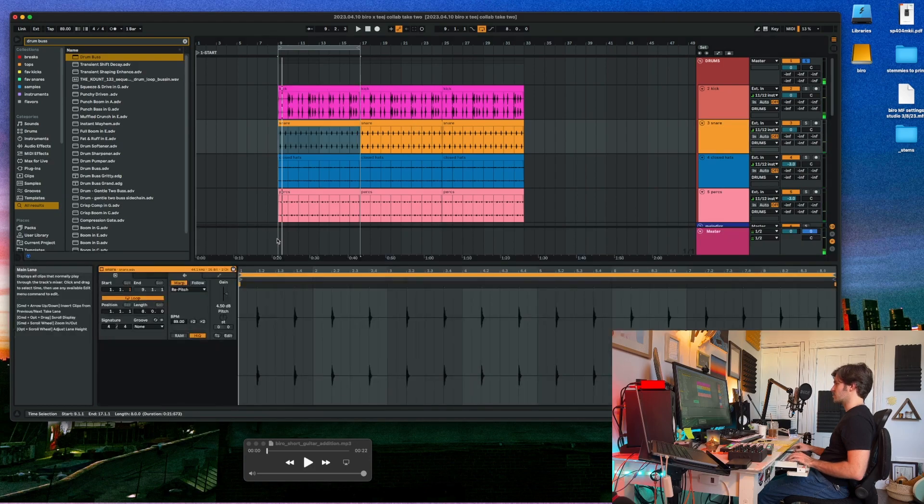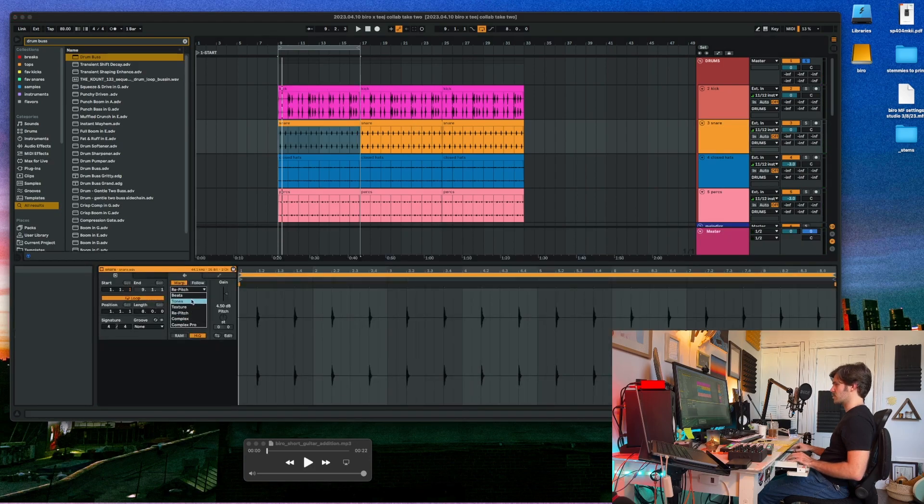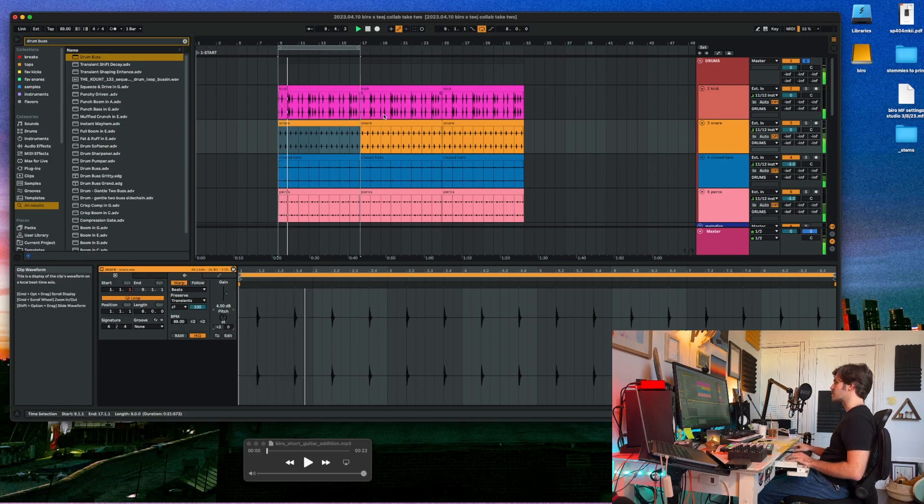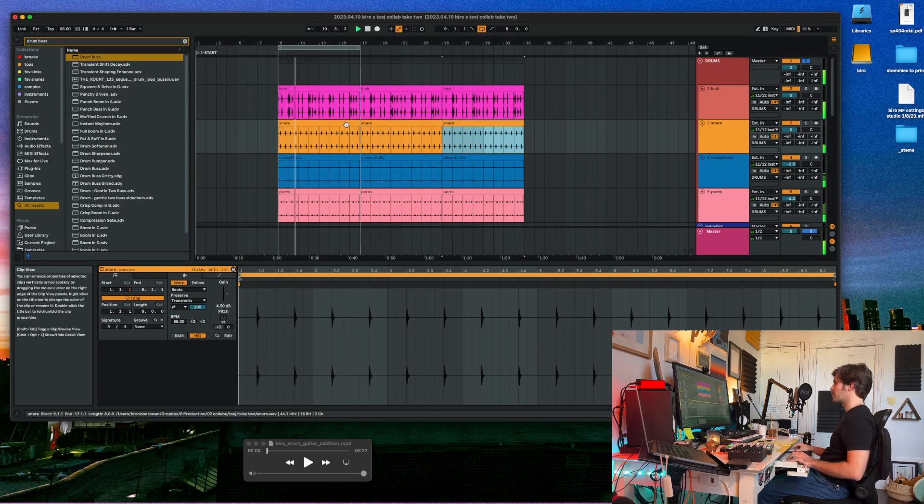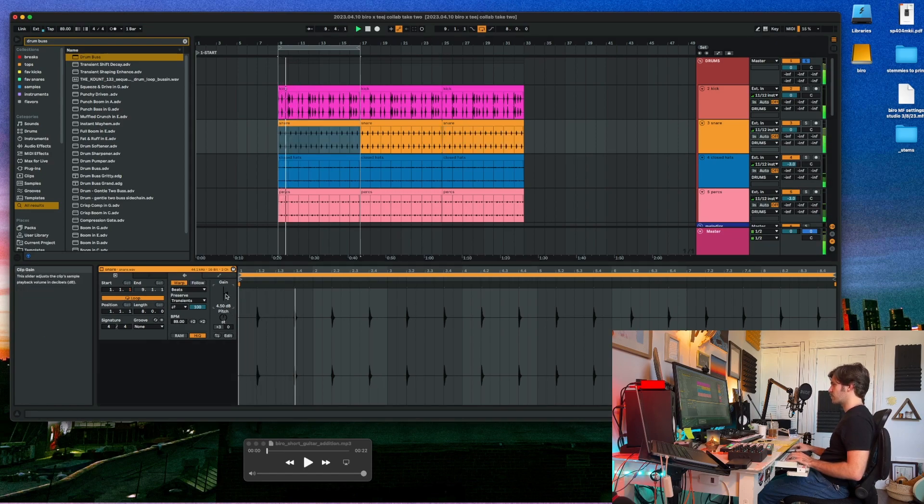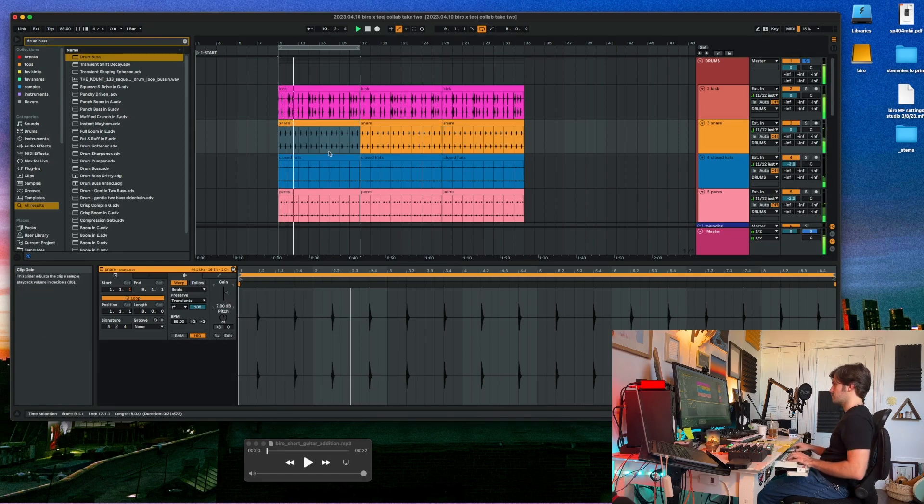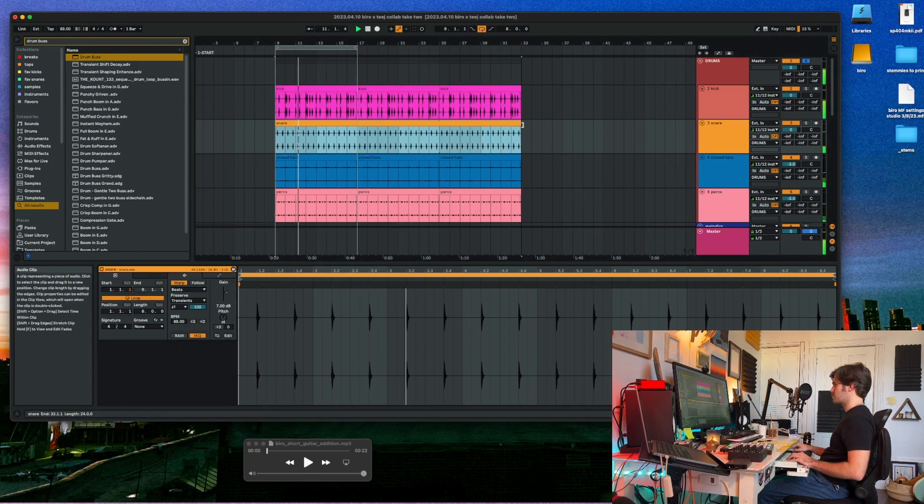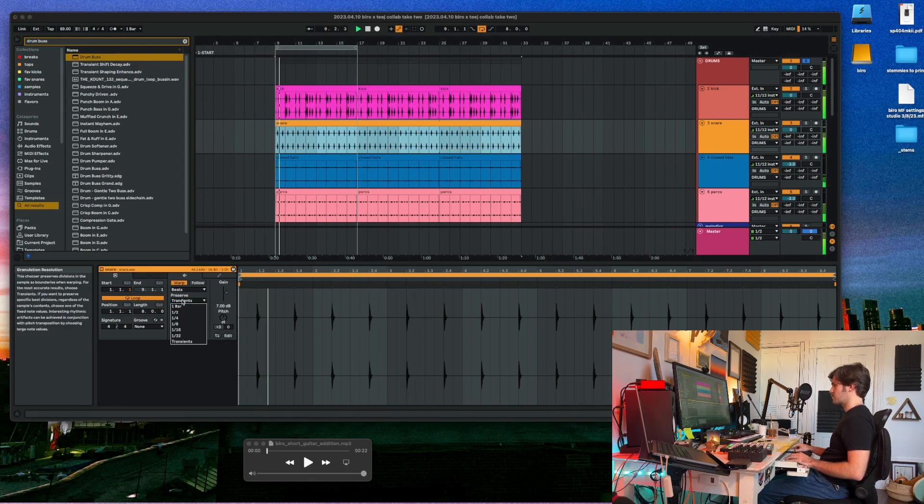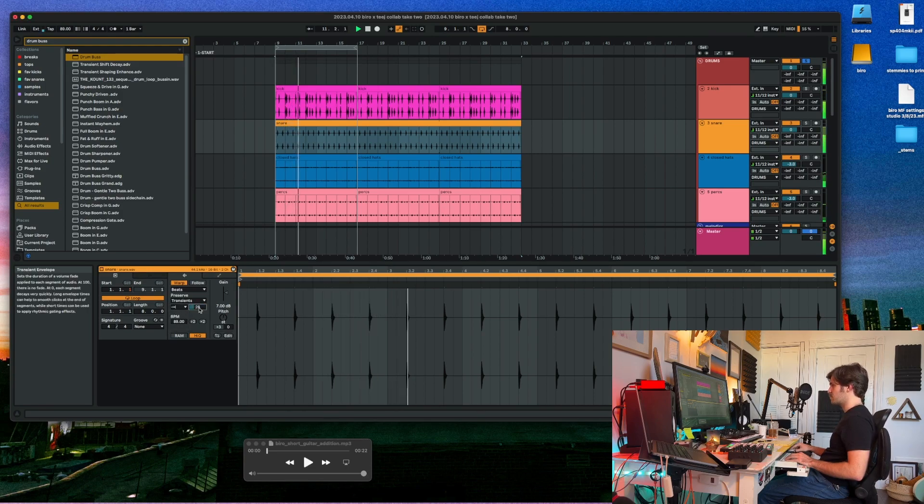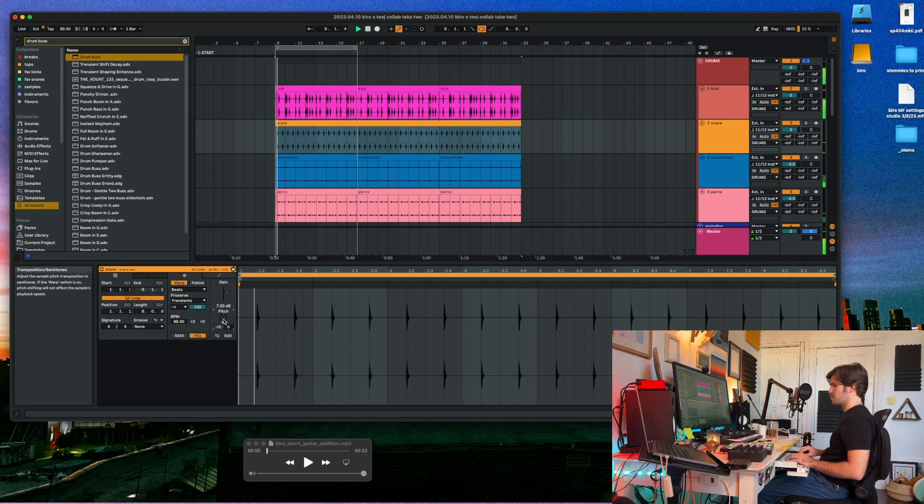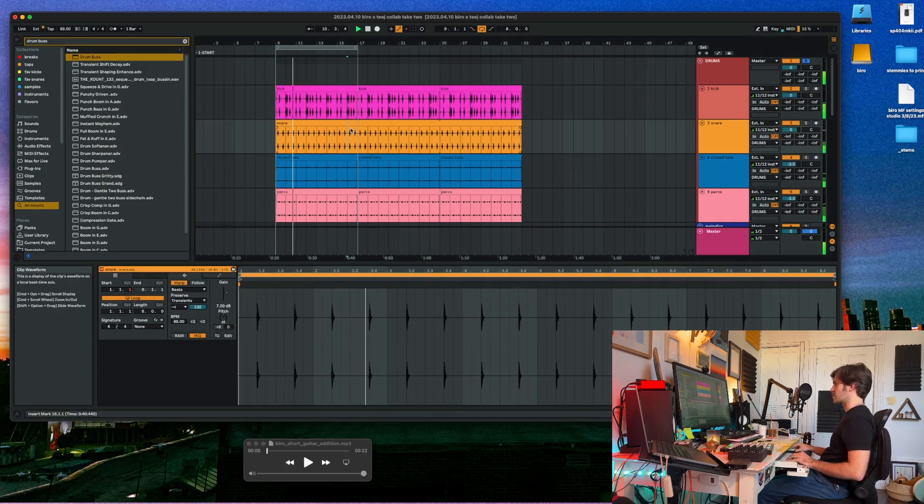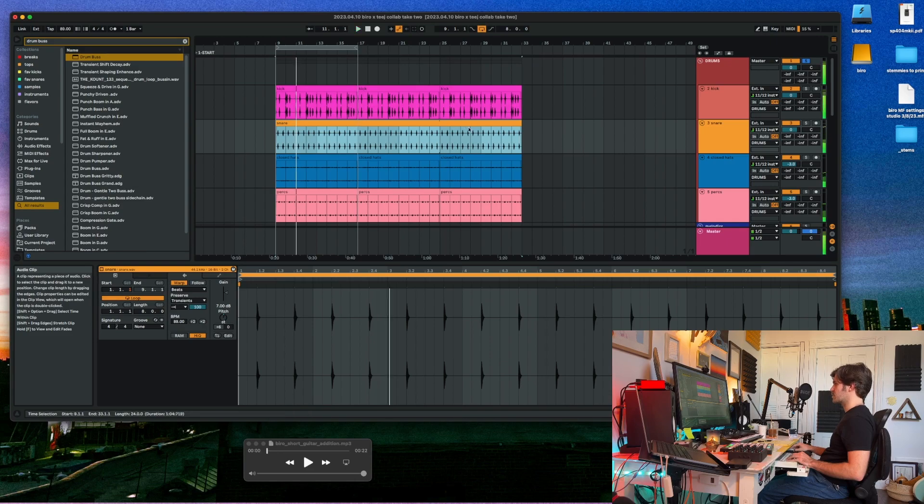I'm also going to do a cheeky little thing here. I'm going to use Beats Mood and pitch this up. Yeah. Actually, I think I like that the best.